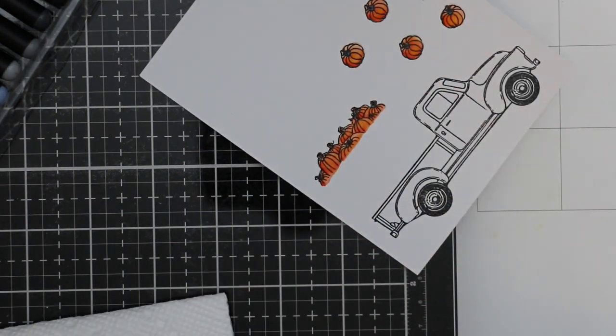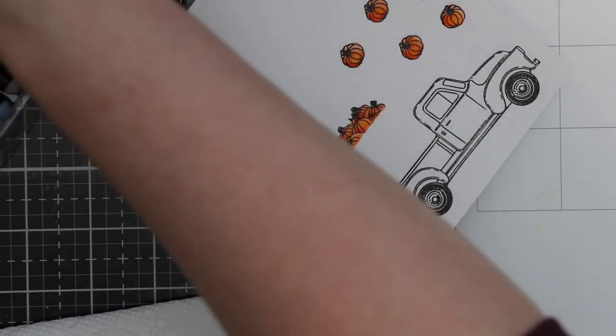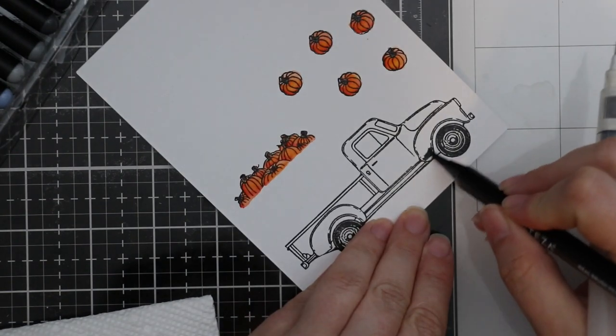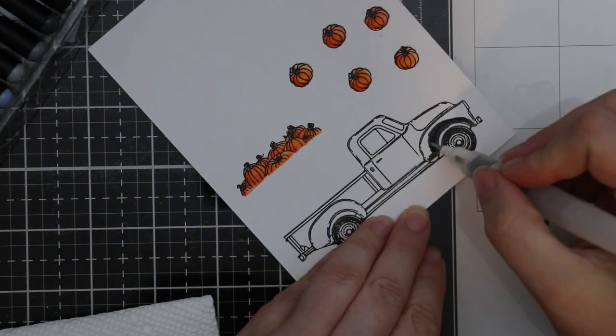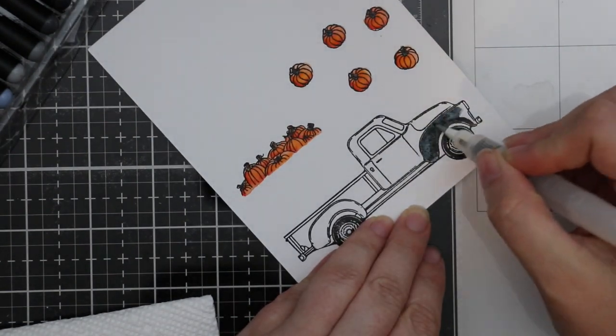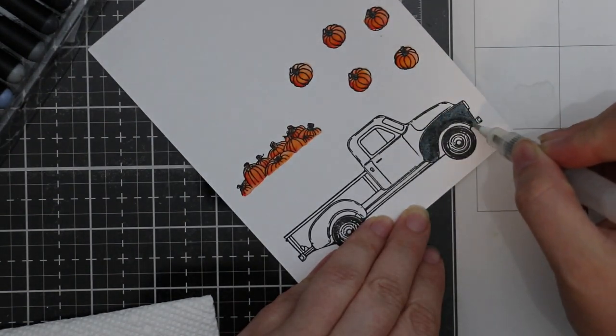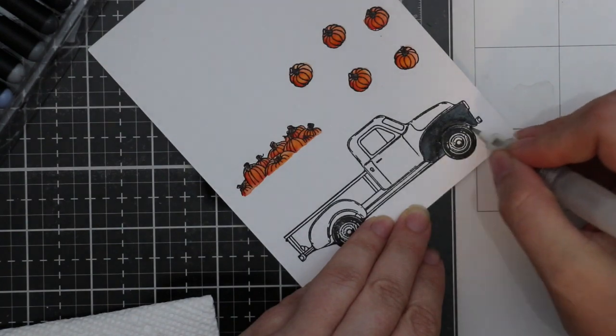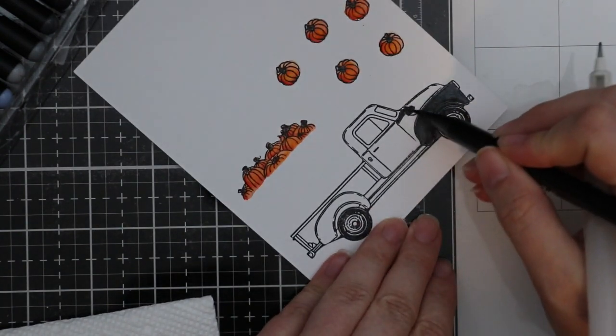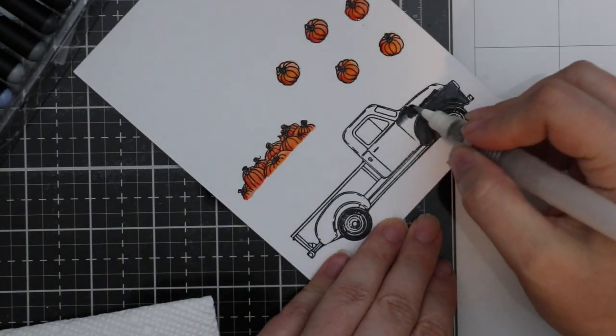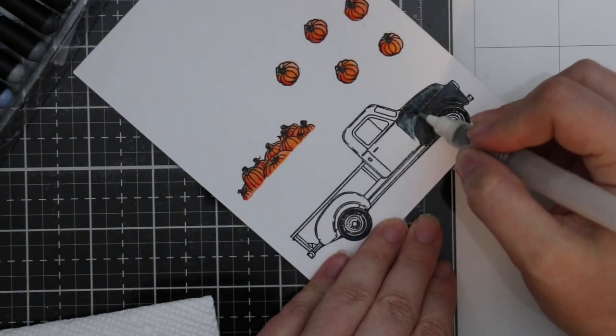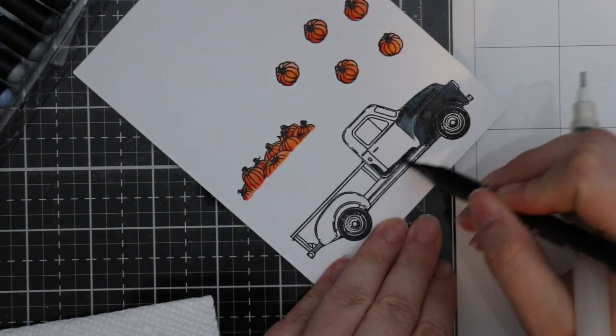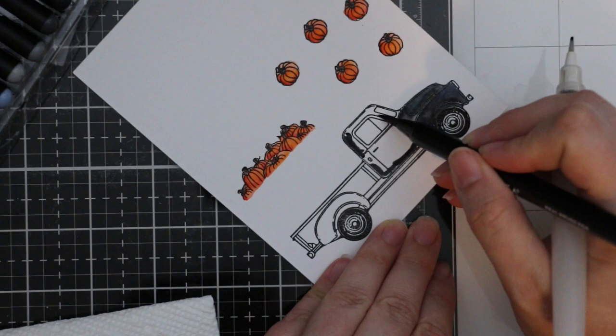But for this I was actually kind of liking it. At first I was trying to avoid it, trying to keep the color really smooth, but then I thought this is supposed to be a vintage truck—this looks like how it would look.